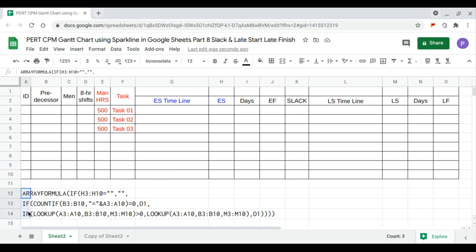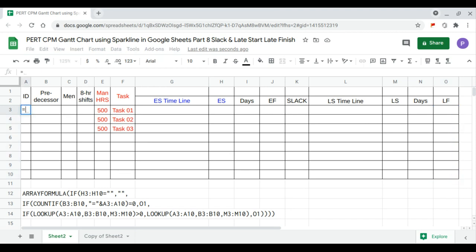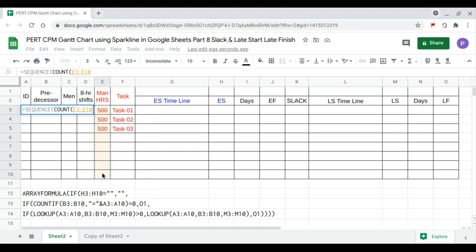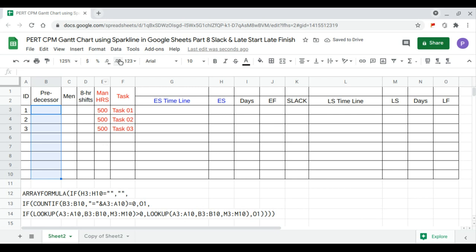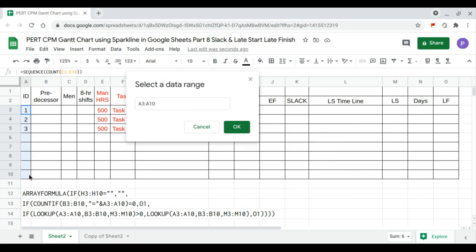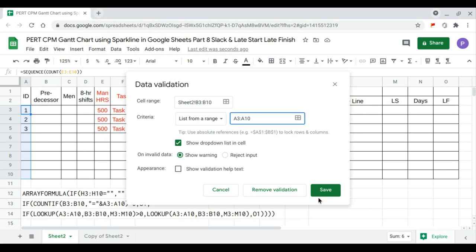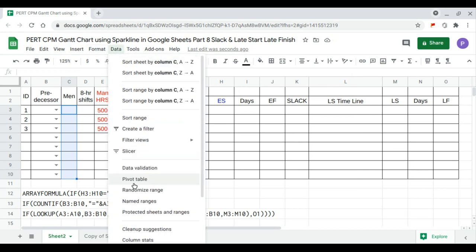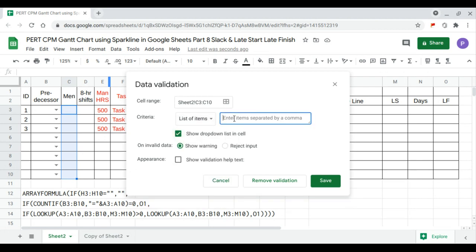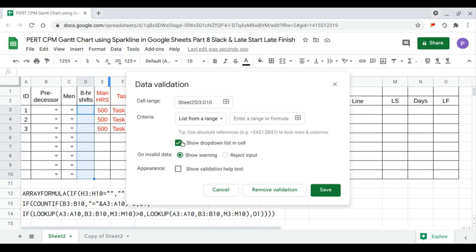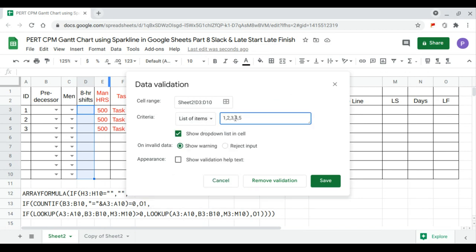In this video we will use the RA formula for the late finish column. We begin with the ID, which is a sequence count, the man-hours column, and a predecessor with data validation over the ID range. We can hire a maximum of five men per task, so we set data validation as a list of items with five men.